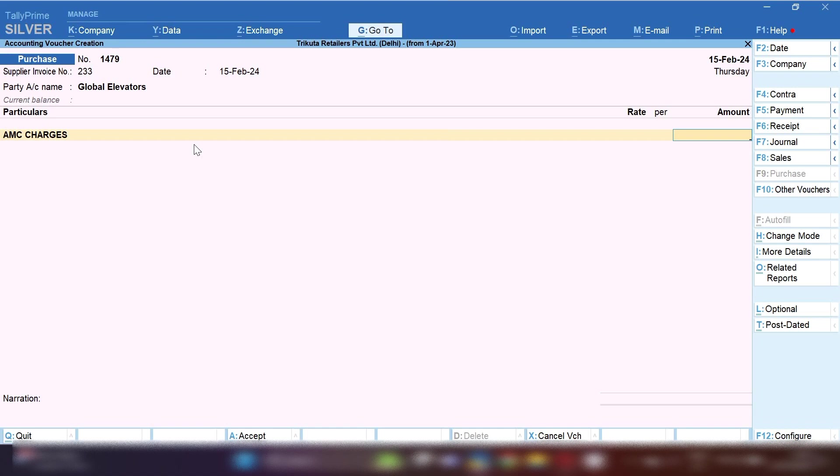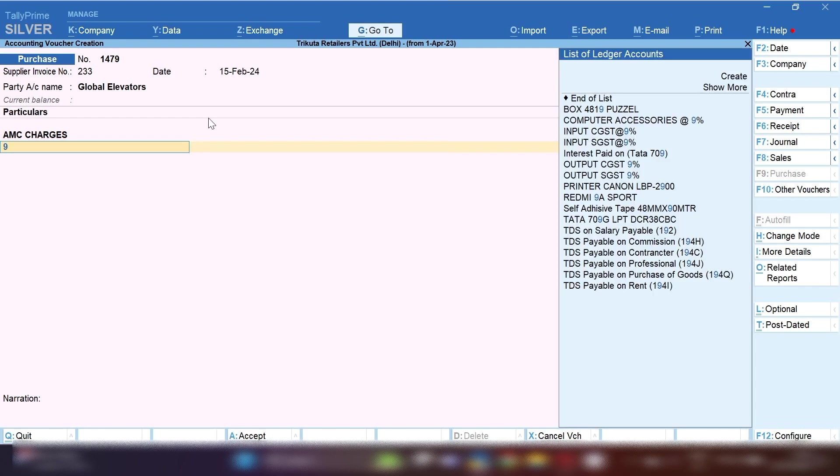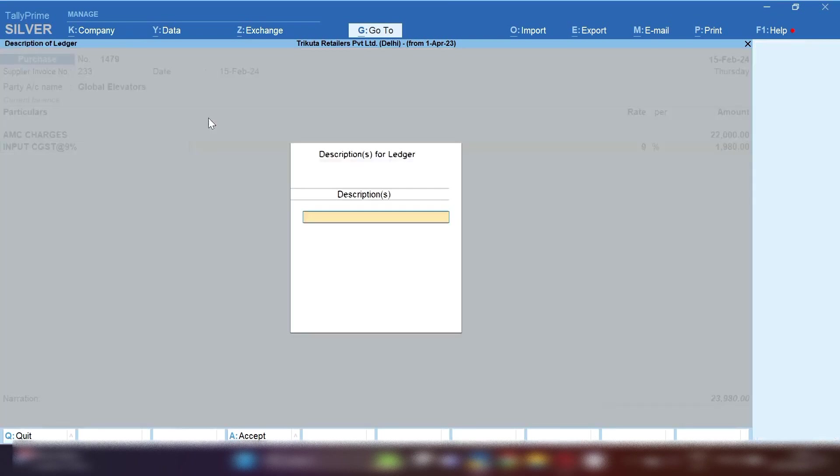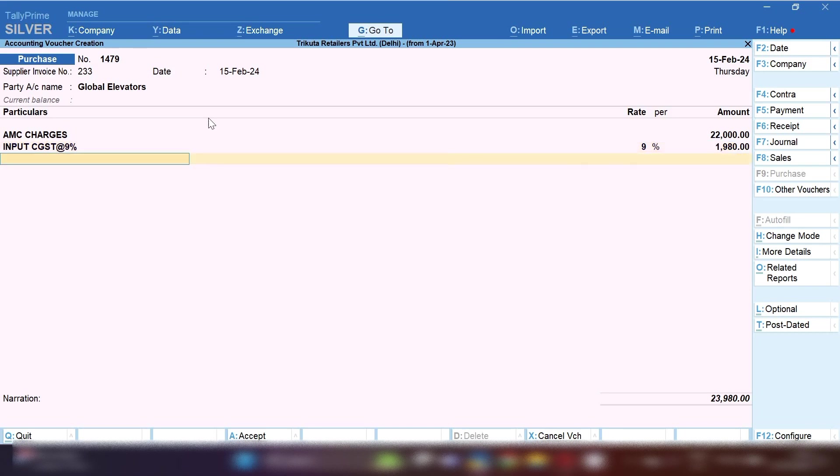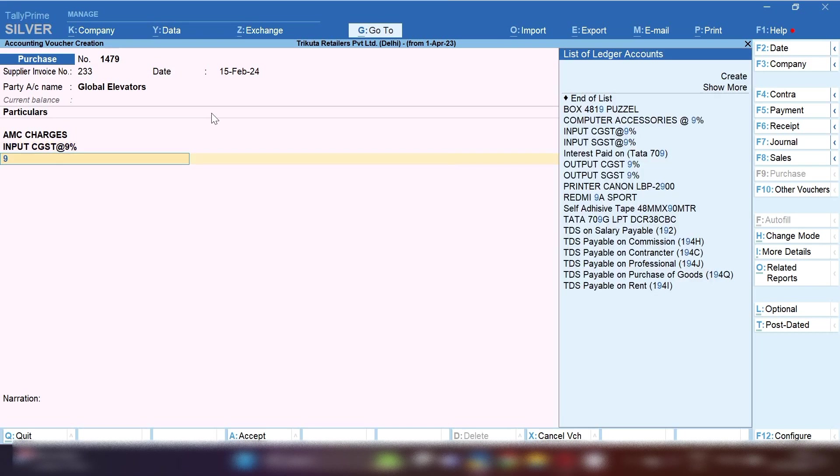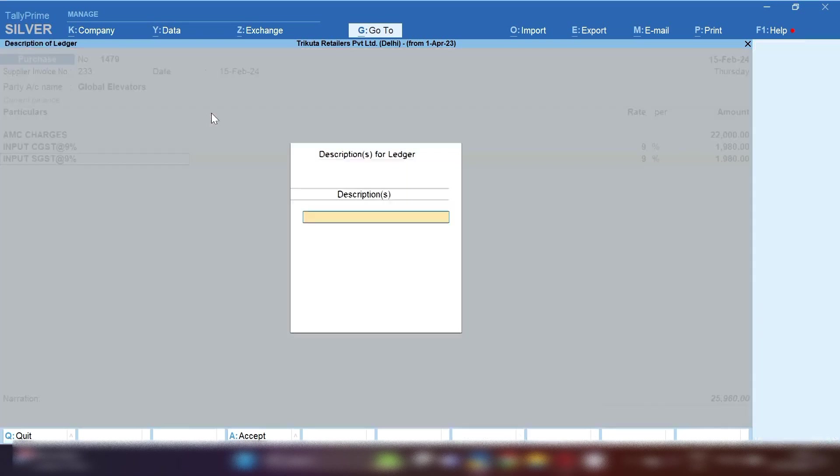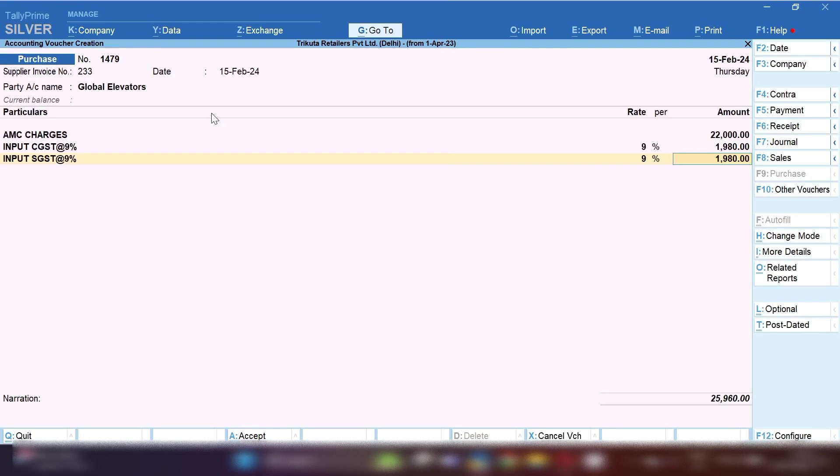You have to put the amount of AMC charges which is charged by suppliers. Let's suppose this is 22,000 or 20,000 plus GST. So we have to apply CGST and SGST, 9% each of this AMC charges.